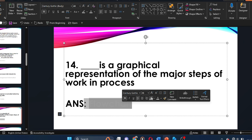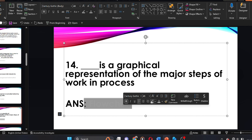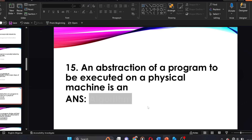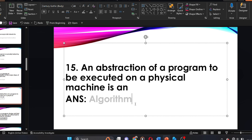The graphical representation of major steps in work in progress is referred to as a flowchart. An abstraction of a program to be executed on the physical machine is an dash. The answer is an algorithm. An algorithm is an abstraction of a program to be executed on a physical machine.